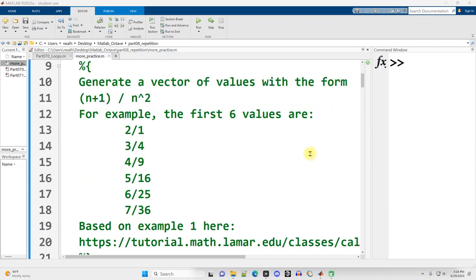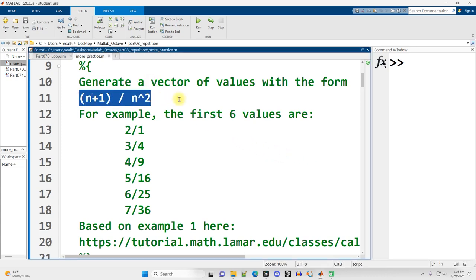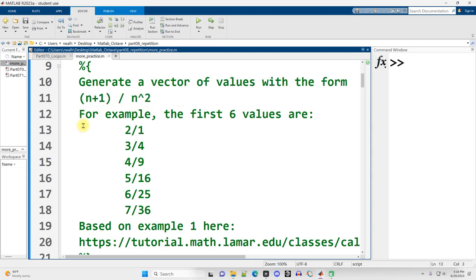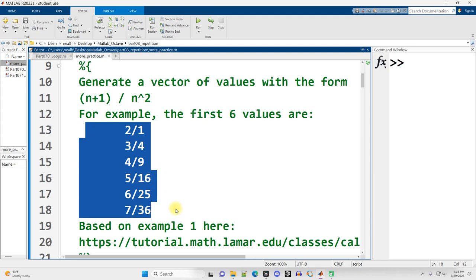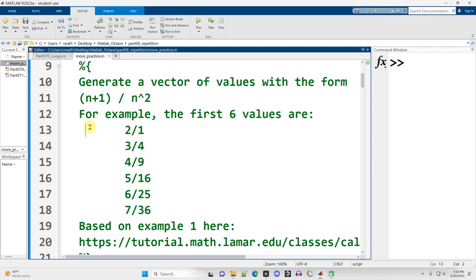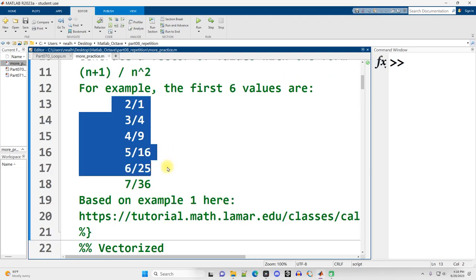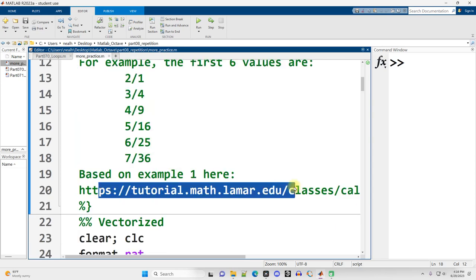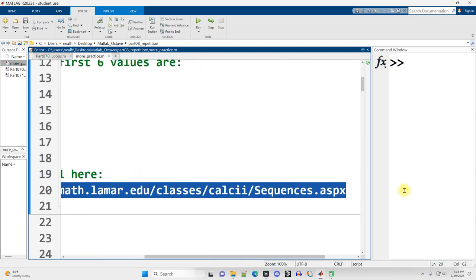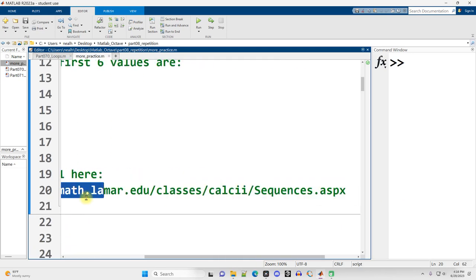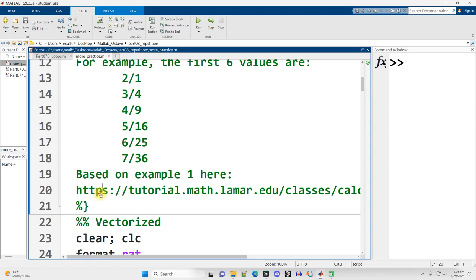So our first example, we're going to generate a vector containing values that take the form n plus 1 divided by n squared. For example, if n starts at 1, our first six values are going to be these fractions or these ratios. This is just an example problem that I got from this calculus webpage on sequences, but that's where I got this example because I wasn't feeling creative, so I just looked it up.